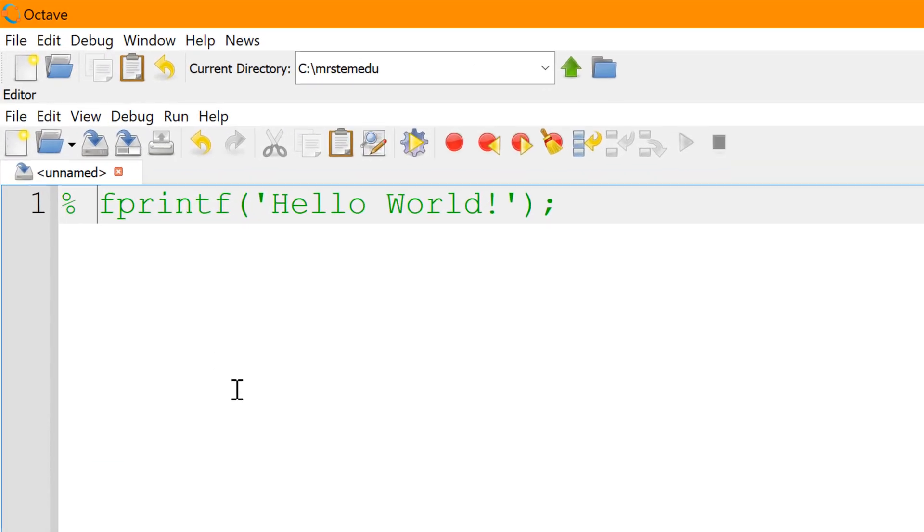you need to start with fprintf followed by the text that you want to display between two single quotation marks. In this script editor, you can type fprintf hello world.